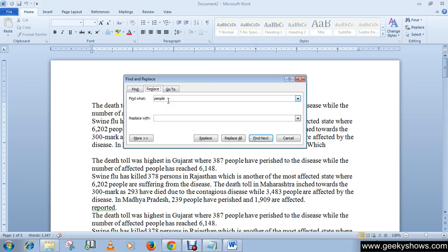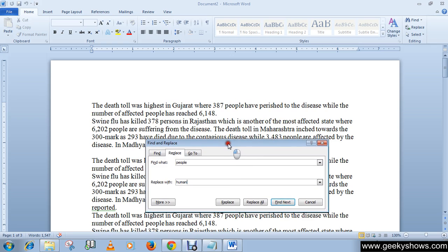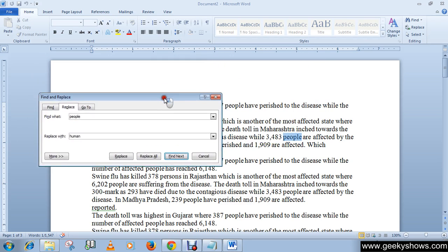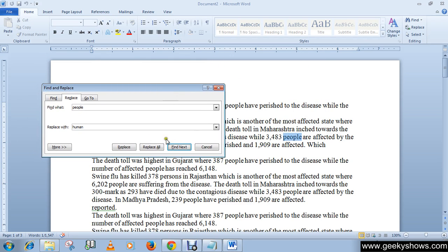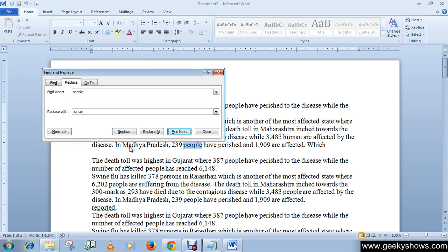Type the word you want to replace, and then enter your new word. For example, I want to replace the word 'people' with 'human'. Then click the Replace button. It finds the first 'people' word and replaces it with 'human', as you can see.